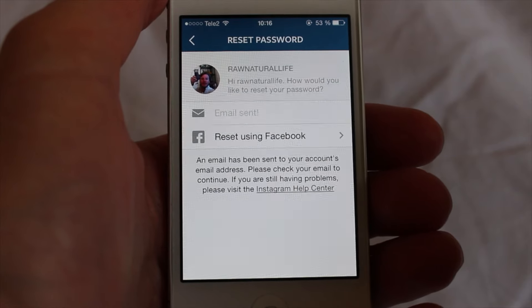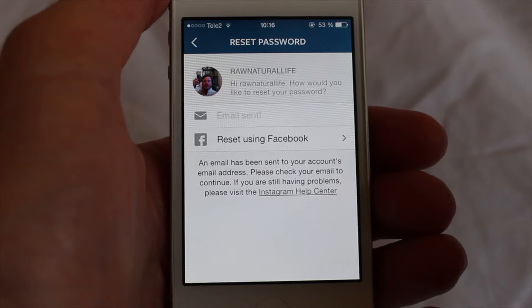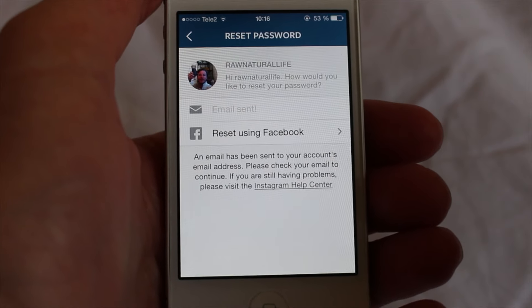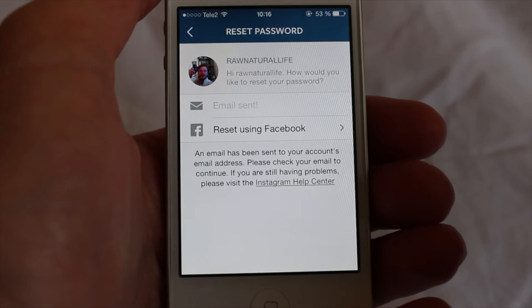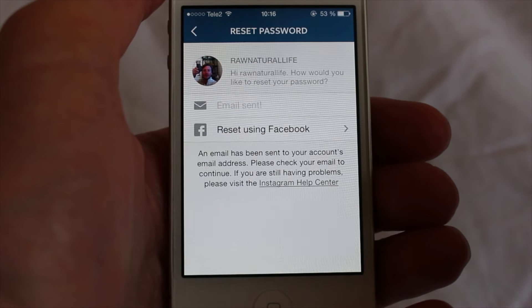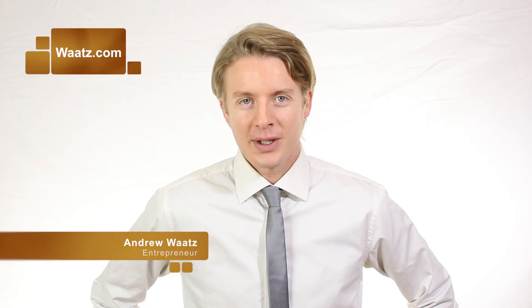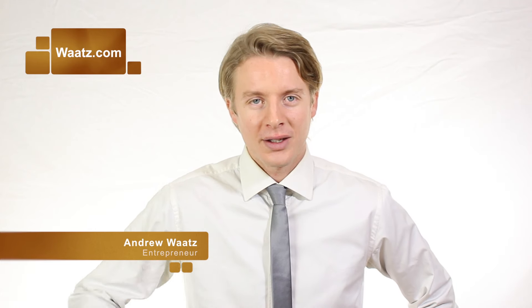This is how you change your password on Instagram. Please share if you liked this, leave a comment, and subscribe for more tutorials. You can also visit my site waatz.com. Have a nice day and bye!